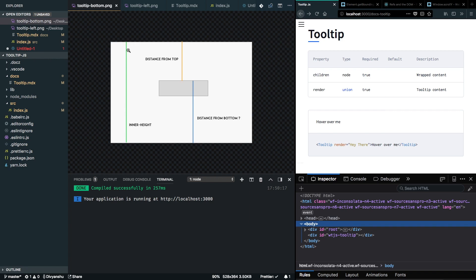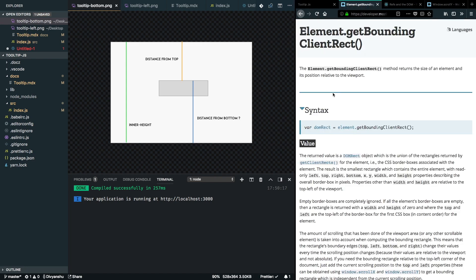We subtract the distance from the top the content has to position the tooltip from the bottom, so that even if it overflows it never comes below the top of the content. The method we'll use is element.getBoundingClientRect(), which gives us dimensions including left, top, right, bottom, x, y, width, and height.